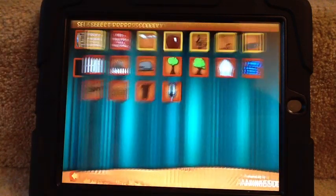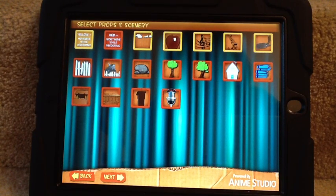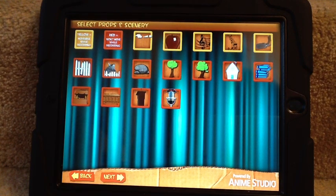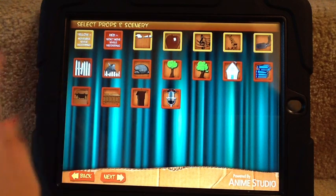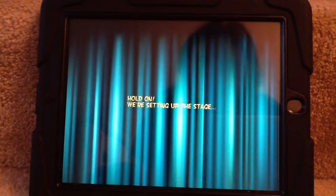Hit Next and then you can add props as well. Yellow props are movable while you're recording so you can move them around. Red props won't move while you're recording. I'm not going to pick any for this particular presentation.